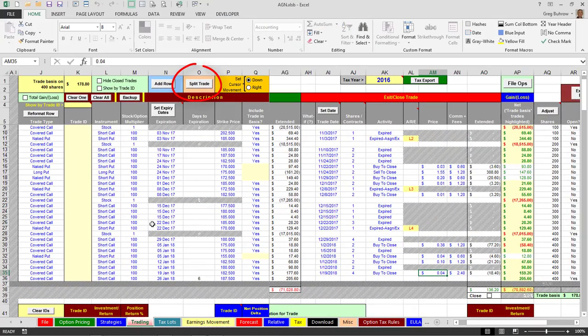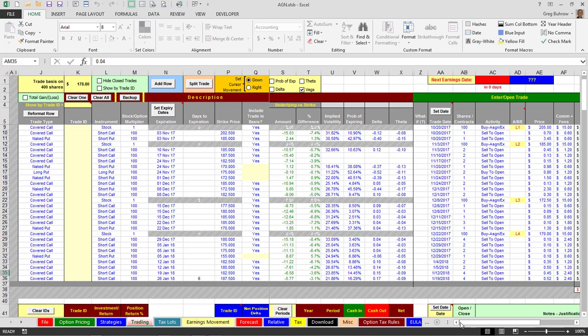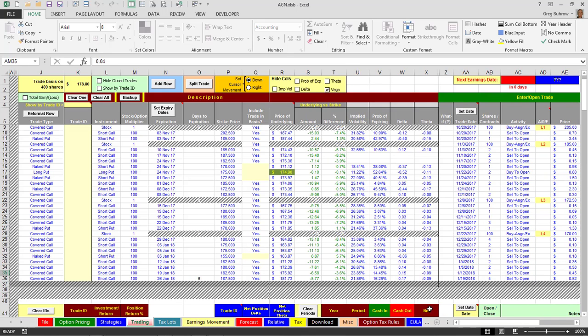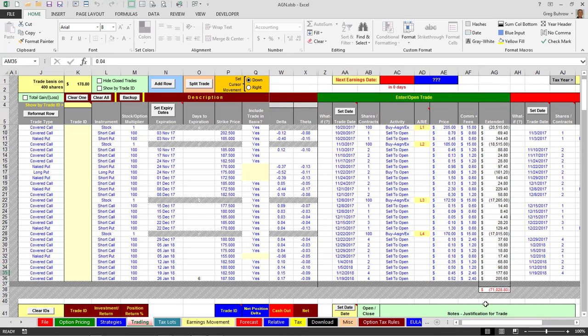For instance, let's say that I have four covered calls on Allergan right now, and they are right here. And there are four of them. I put them on yesterday. These are at 187.50. Let's say that Allergan gets to 186 toward the end of the week.